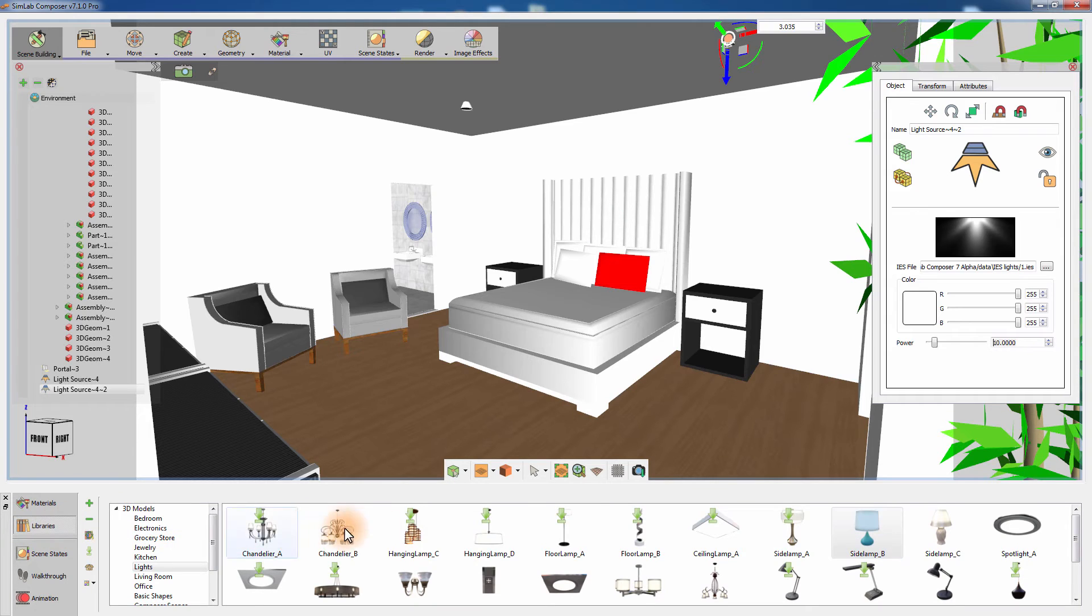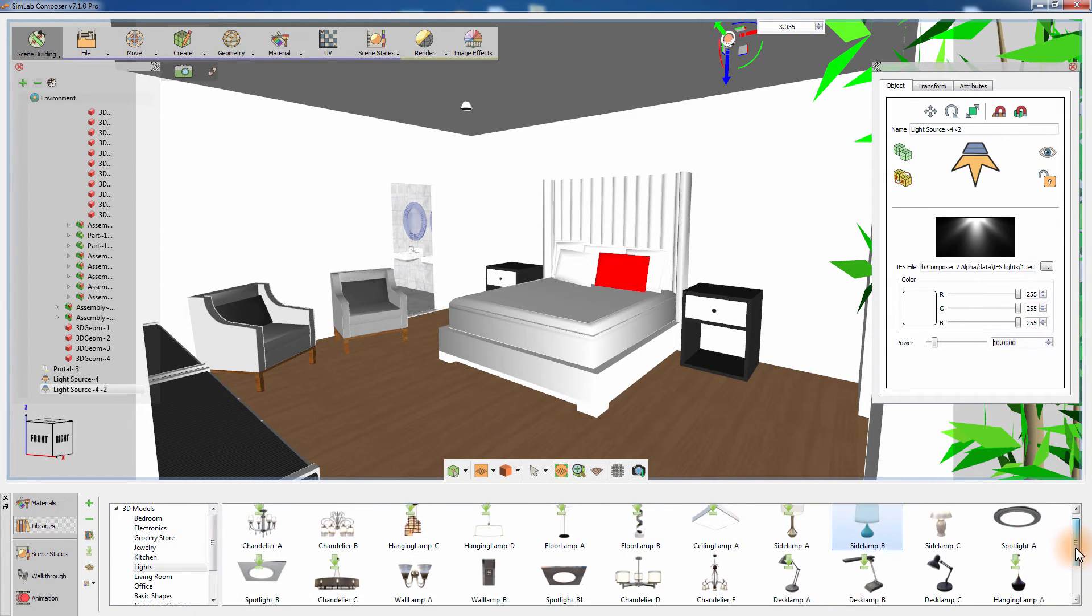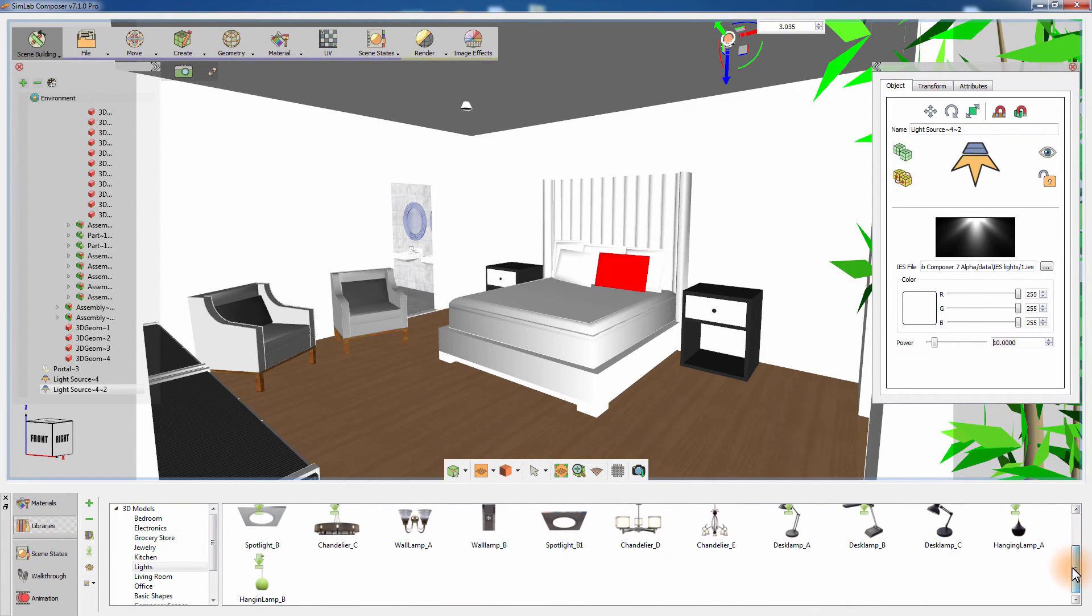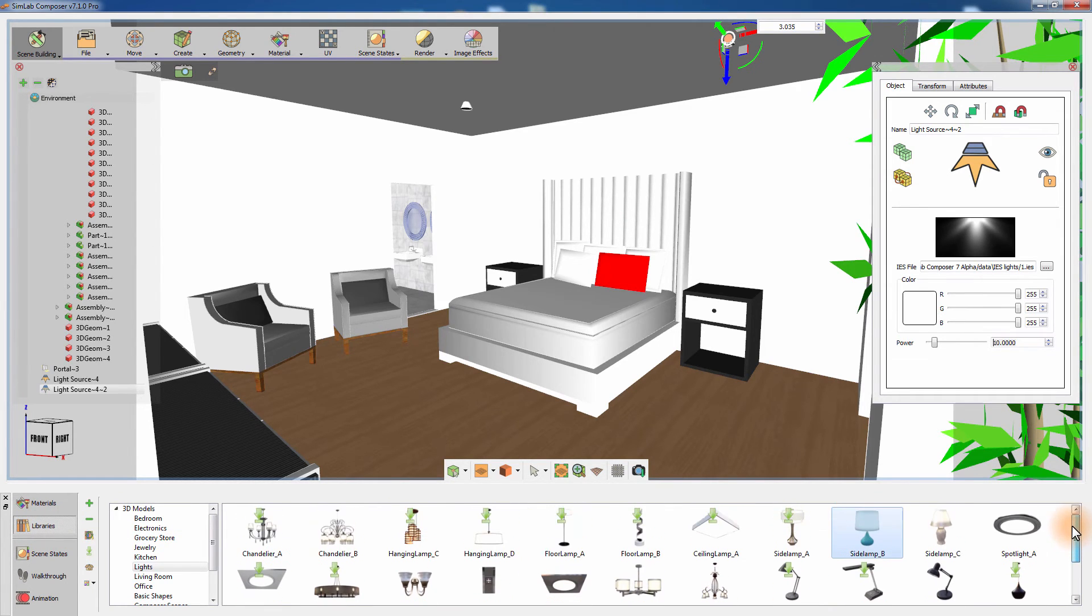Simlab Composer's model library holds different types of light models along with their light sources that can be used directly in a scene without the need to adjust their values.